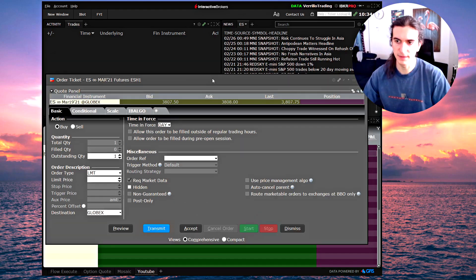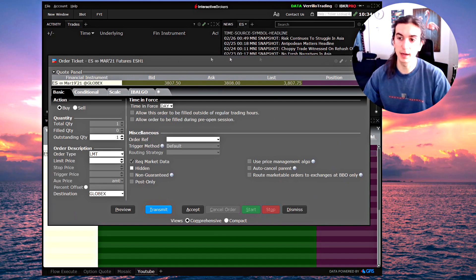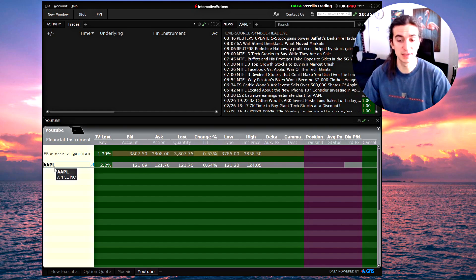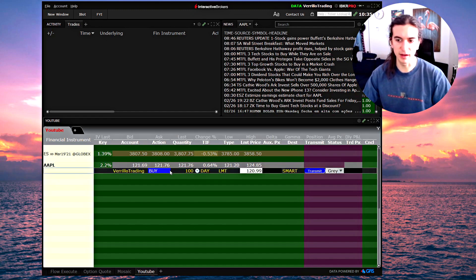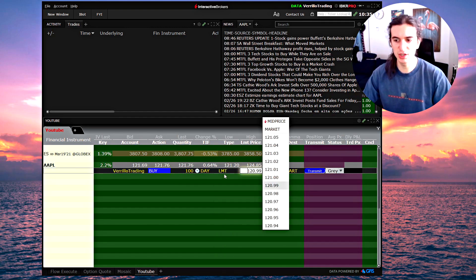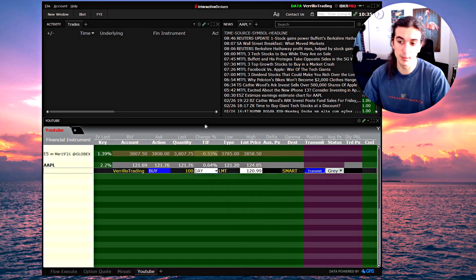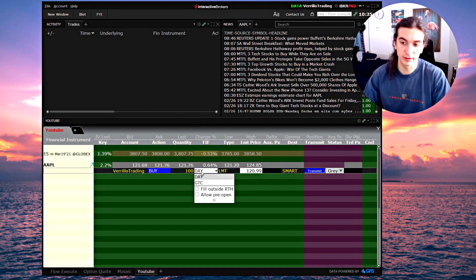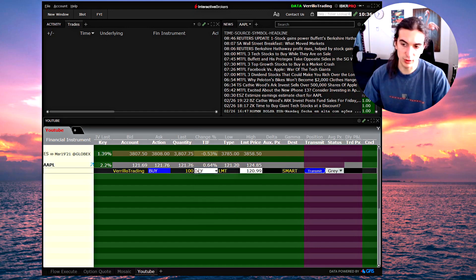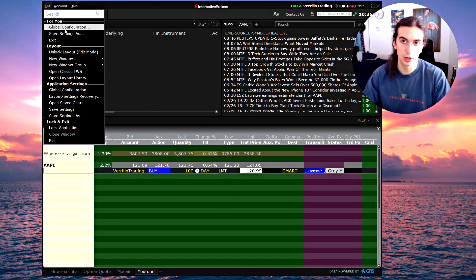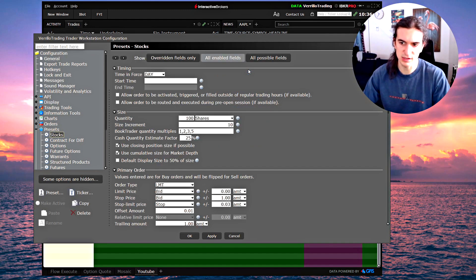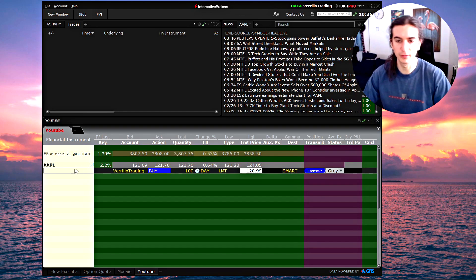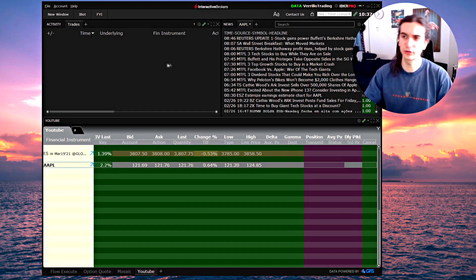When you click on your selected ticker and press Shift+B, it prompts a buy limit order at the best bid price. You can also change the order type by clicking on the order itself. For traders executing orders outside regular hours, right-click on Time in Force and check the boxes for 'Fill Outside Regular Trading Hours' and 'Allow Pre-Open.' These can also be set as defaults in File > Global Configuration > Presets, under your product type, checking 'Allow order to be filled outside regular trading hours' and 'Allow pre-open session routing.'